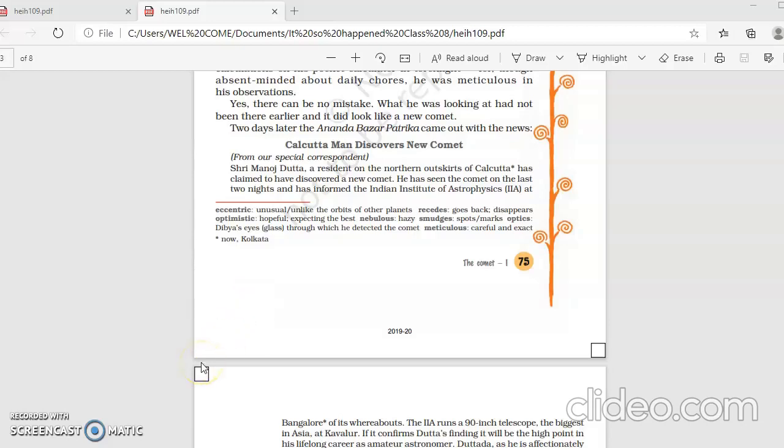Good morning, students of class 8. Welcome to the English online learning class. Today we are going to further continue with part 3 of the lesson, The Comet.